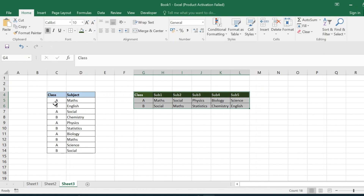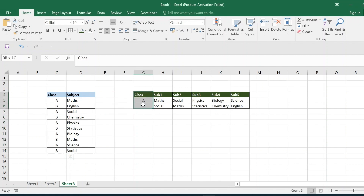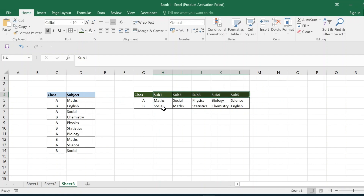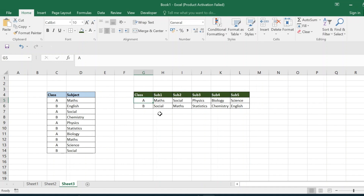Comparing the input table with the output table, we have two classes: A and B. The same two records appear in the expected output. Corresponding to each class, we have created five different columns — subject 1, subject 2, subject 3, subject 4, and subject 5. With respect to class and subject, we have to populate the value of each subject — whether it is math, English, social, or whichever subject corresponds to that class.